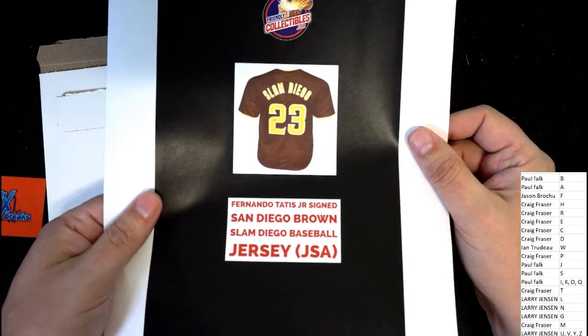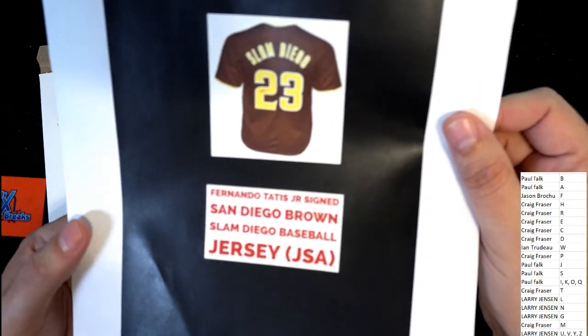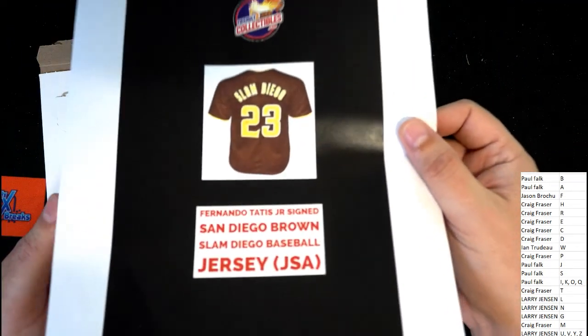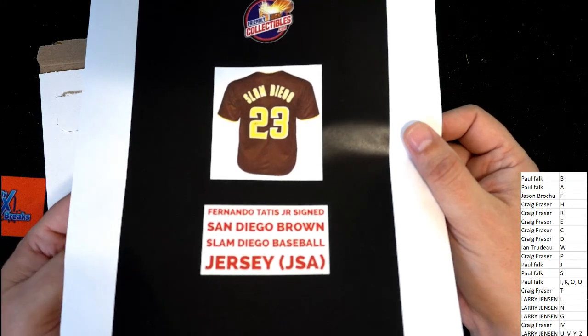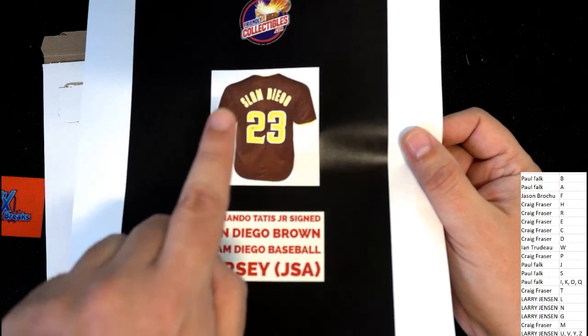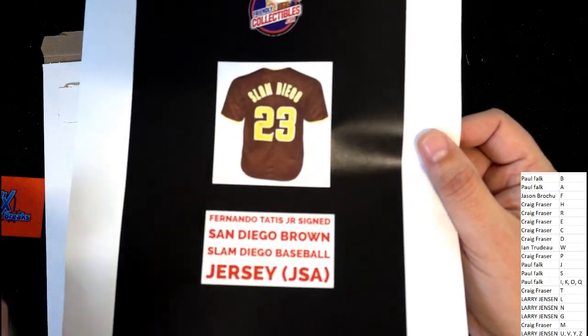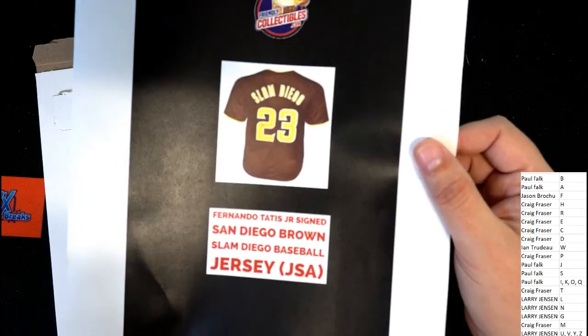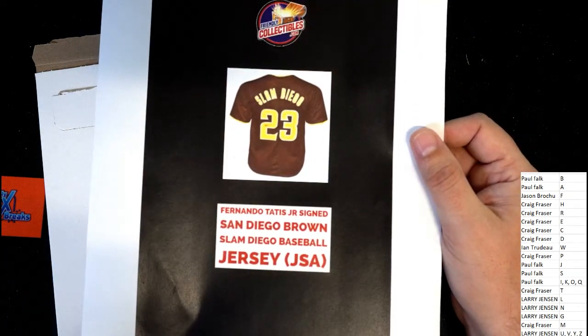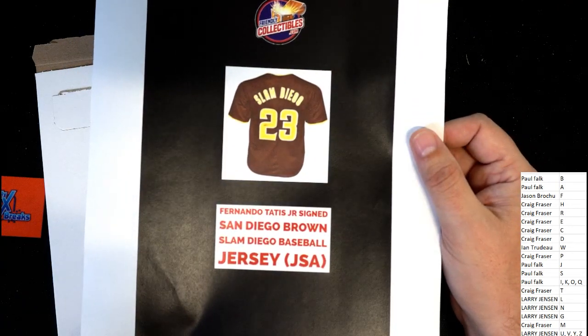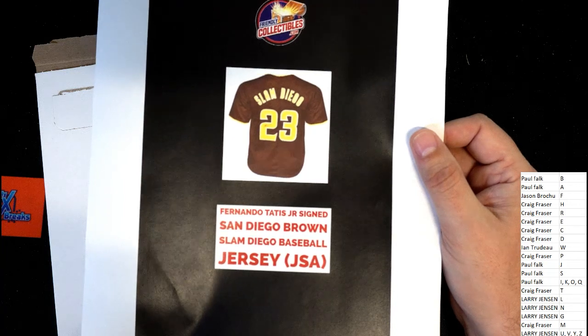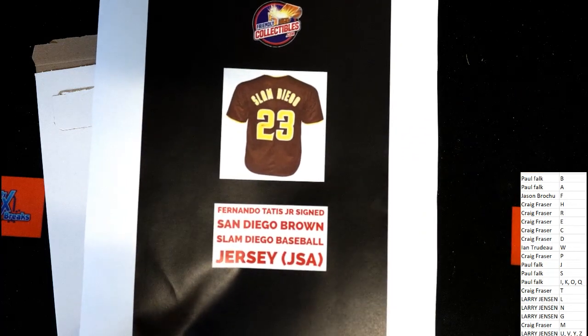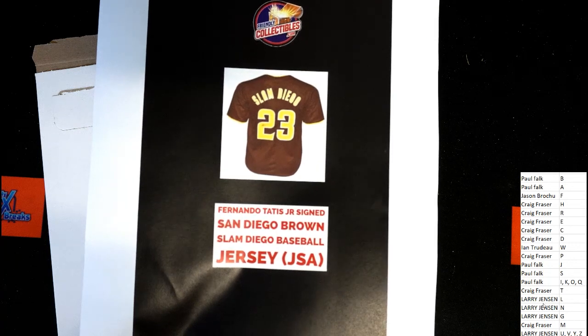Tatis! Oh, San Diego Brown. Nice. Slam Diego is on the back of this thing. Wow. So it is letter T. Congratulations! Oh my gosh, Craig, you did it!